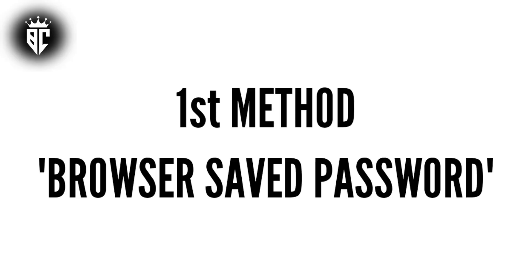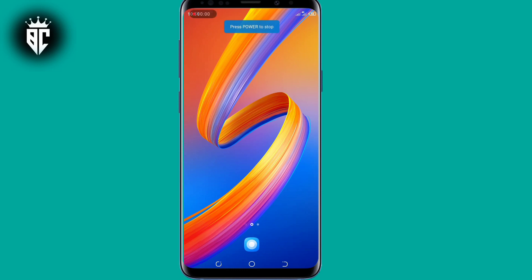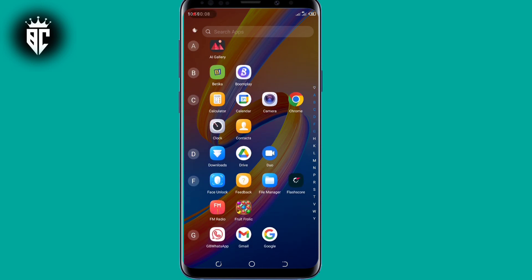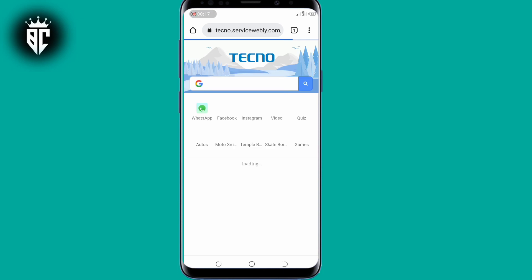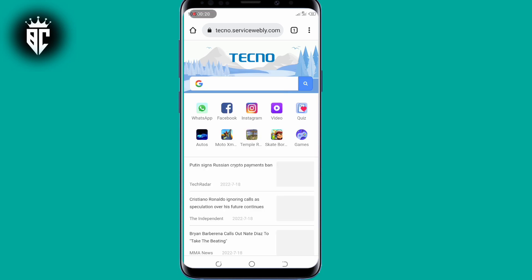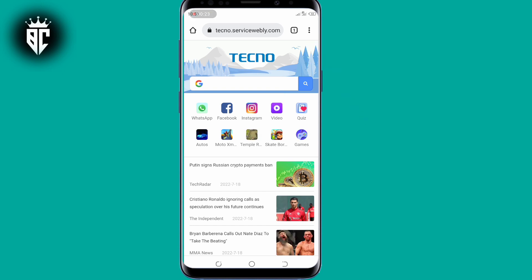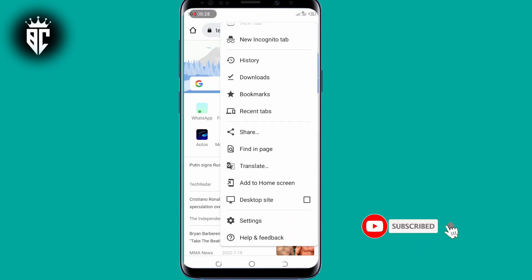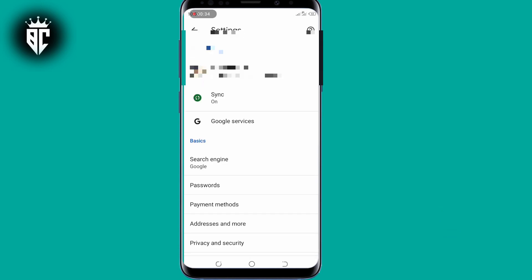The first method is browser saved passwords. In this method you go and open your Google Chrome. Once you open that up, make sure you tap on the top right corner where you see those three dots. Then scroll down to settings and tap on passwords.